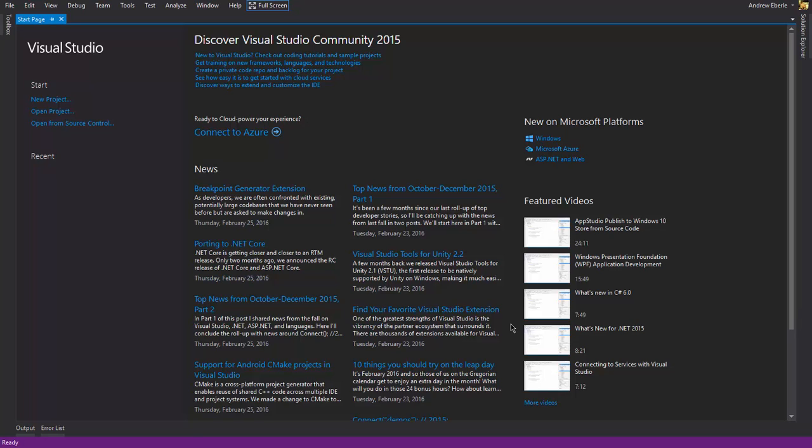G'day guys, how are you? In today's video, I'm going to show you how you can make a video playing application using Visual Basic with Windows Phone or even a Universal app as long as it's not Silverlight.